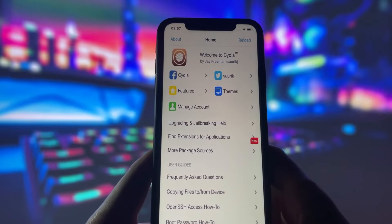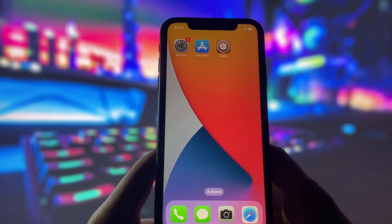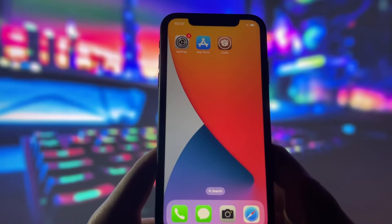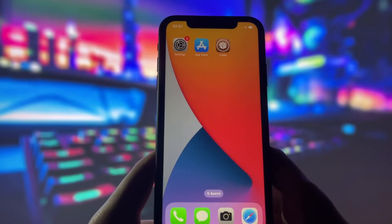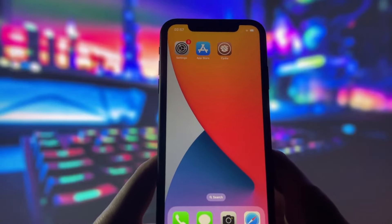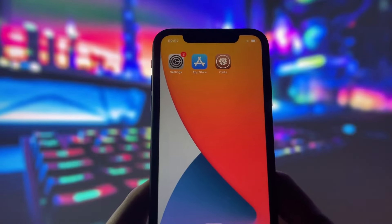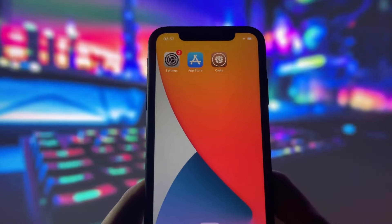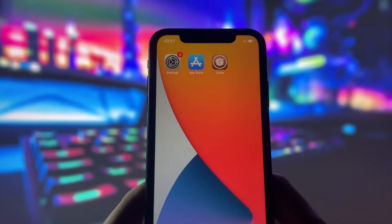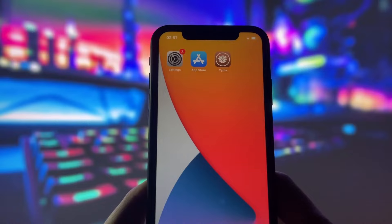Jailbreaking your device can unlock a ton of cool features and customization options that you just can't get with the standard iOS setup. From custom themes to exclusive apps and tweaks, there's a whole world of possibilities waiting for you. In this video, I'll walk you through the entire process step by step, so even if you've never jailbroken a device before, you'll be able to follow along easily.